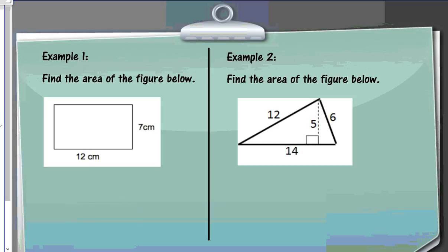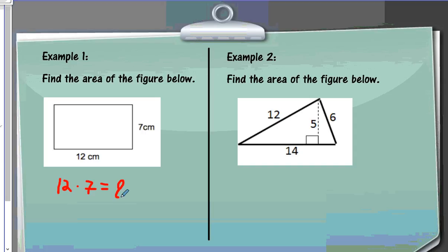Let's look at some examples. Finding the area of this figure, I'm going to do length times width: 12 times 7. And 12 times 7 is 84. My units are centimeters, and because I'm finding square units, I need to say centimeters squared.